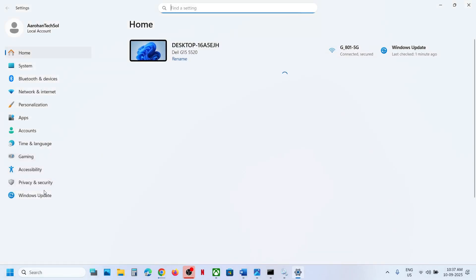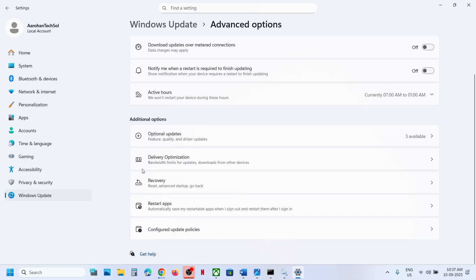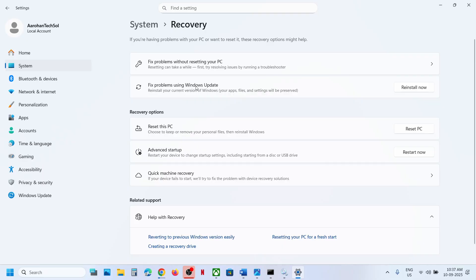Open Windows Settings, go to Windows Update, then Advanced Options, then Recovery. Here you will see Fix Problems Using Windows Update. This will reinstall your current version of Windows — your apps, files, and settings will be preserved. Click Reinstall Now and wait for the process to complete, then check.